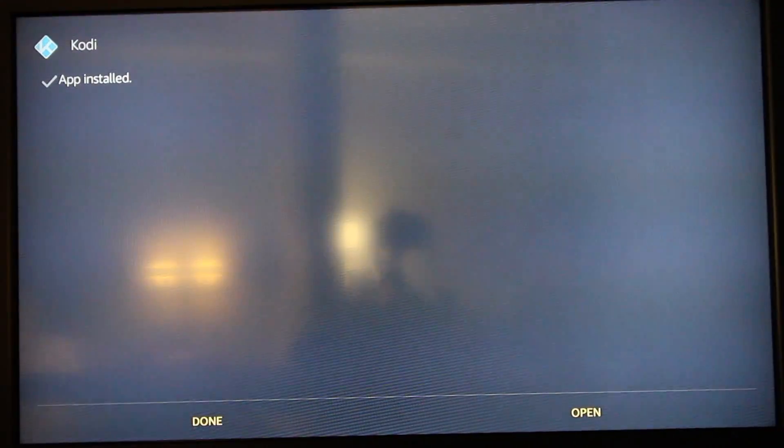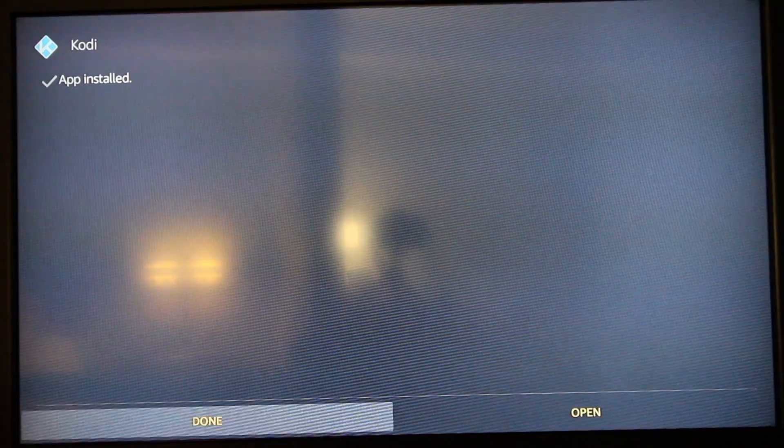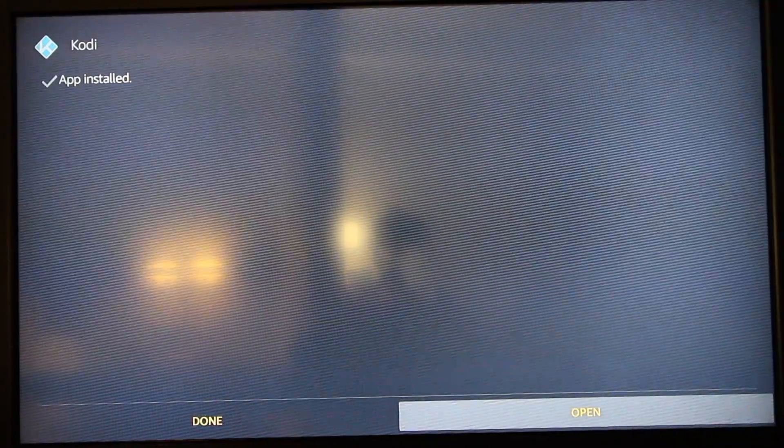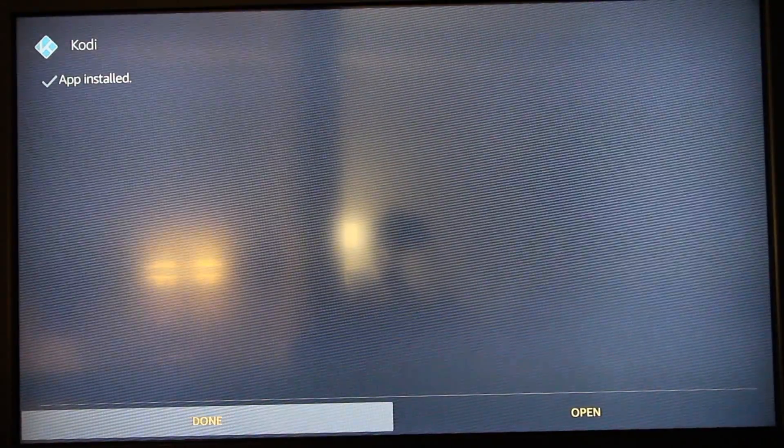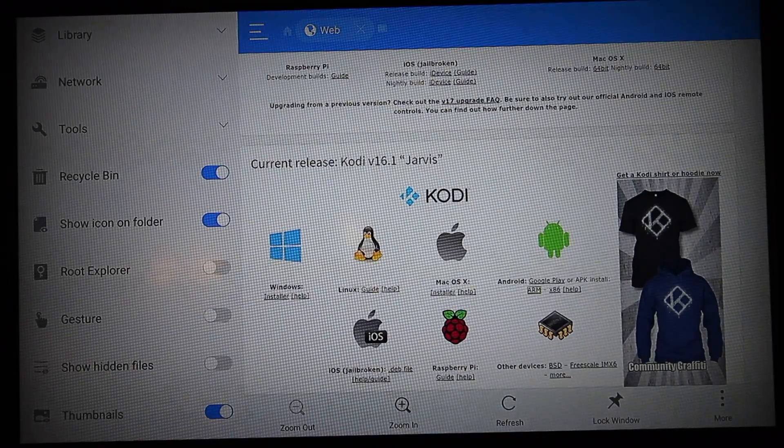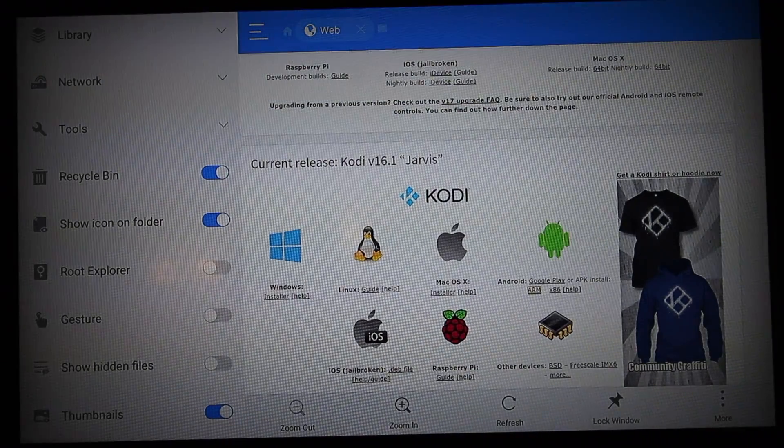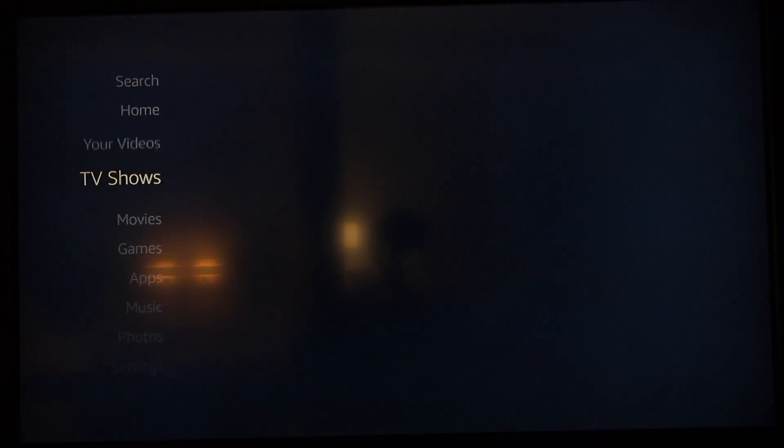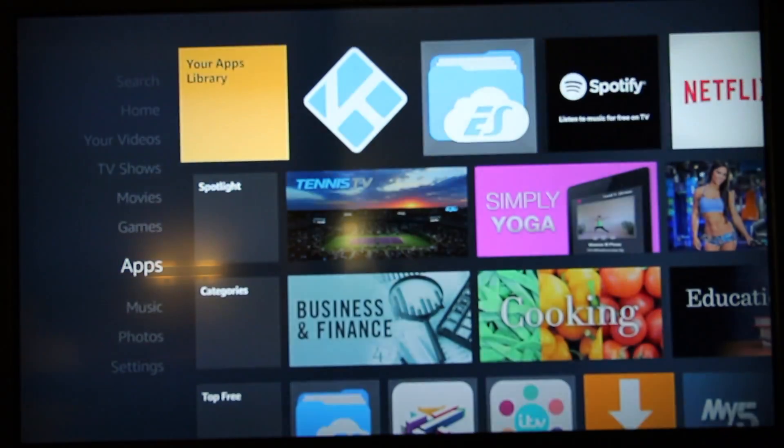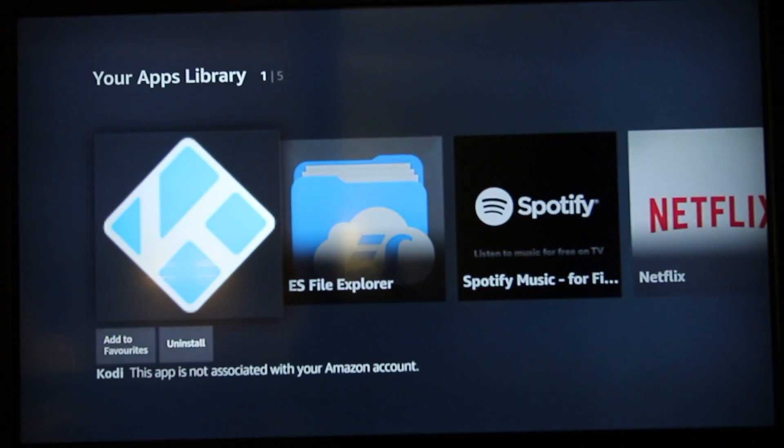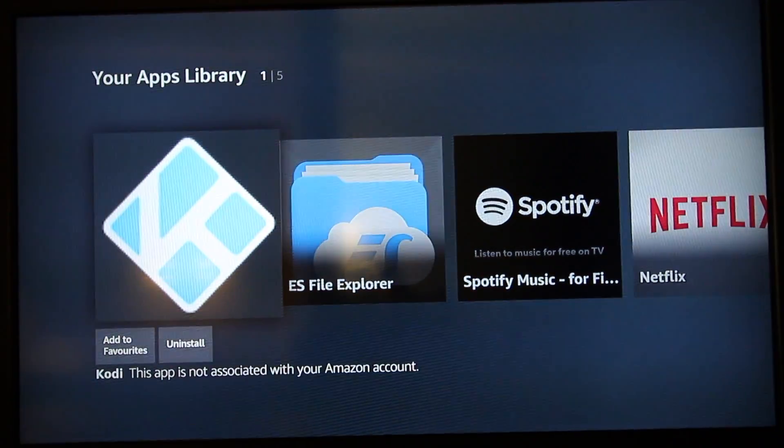Once Kodi is installed, you can go ahead and hit Done or Open. If you press Done, Kodi will be showing up on your home screen. If you go into Apps, you'll now see Kodi in your apps library.